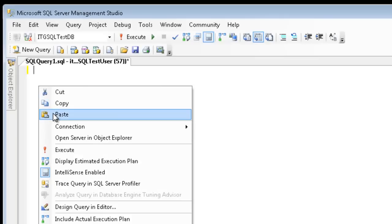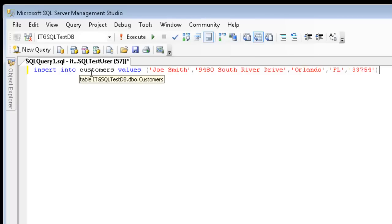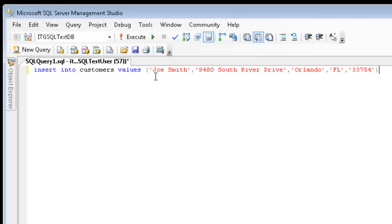Let's go ahead and insert some data. Here you'll notice I have the insert into keywords, customers is my table, then values is a keyword, and these keywords are denoted by this blue font color. I'm going to go ahead and be inserting customer name, address, city, state, and zip.